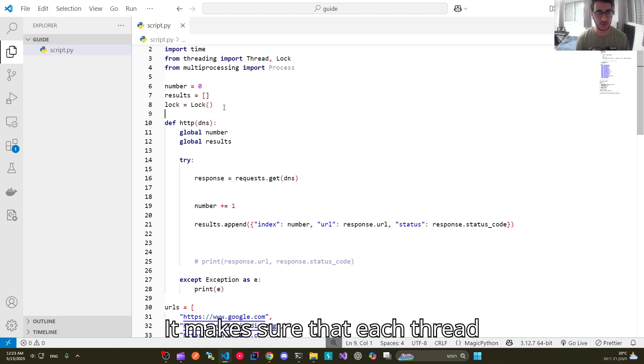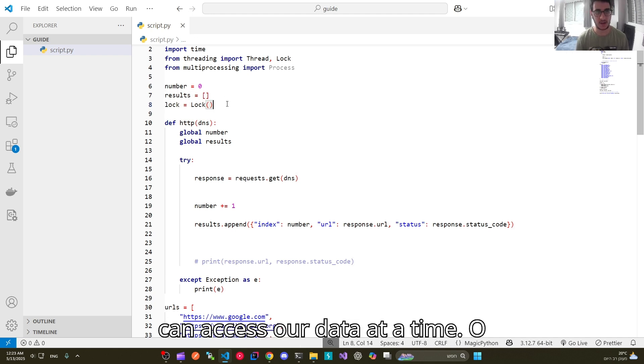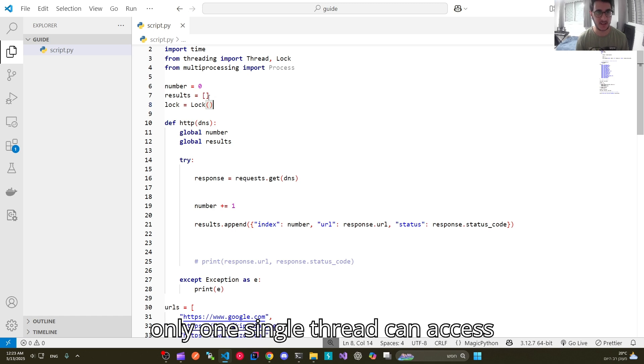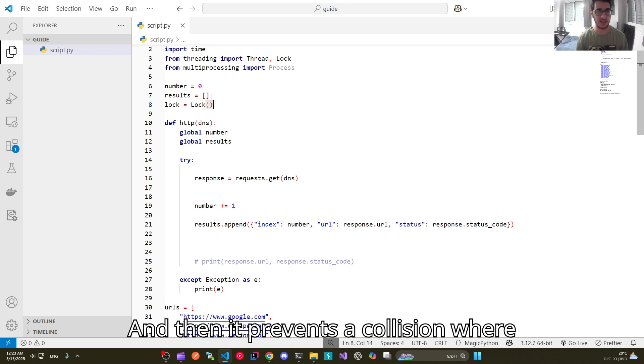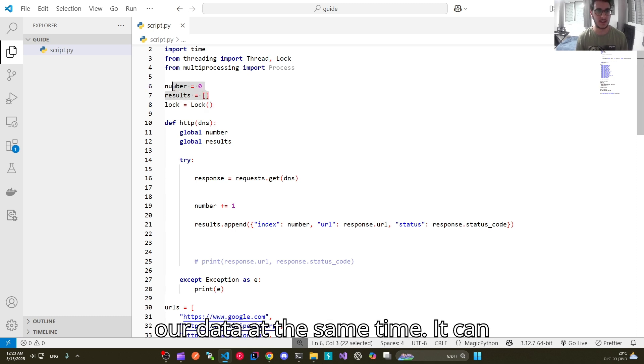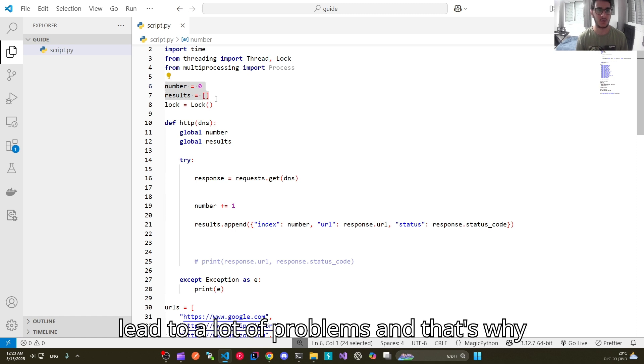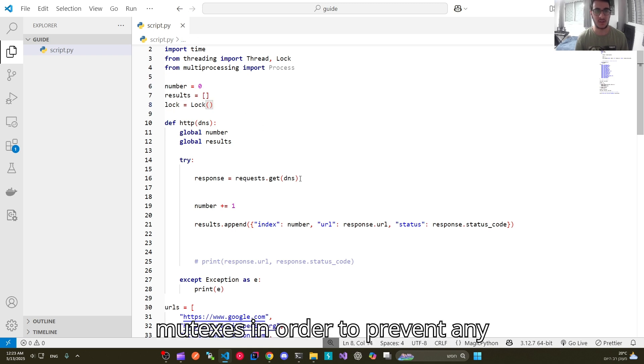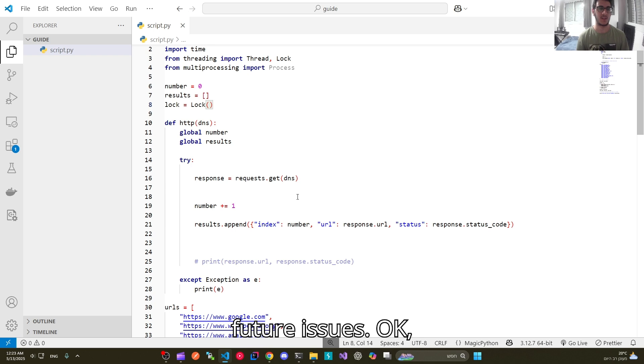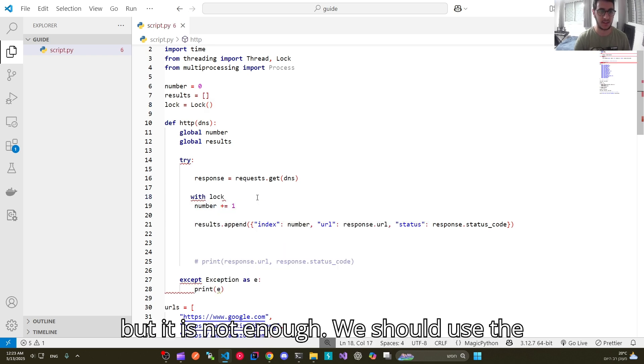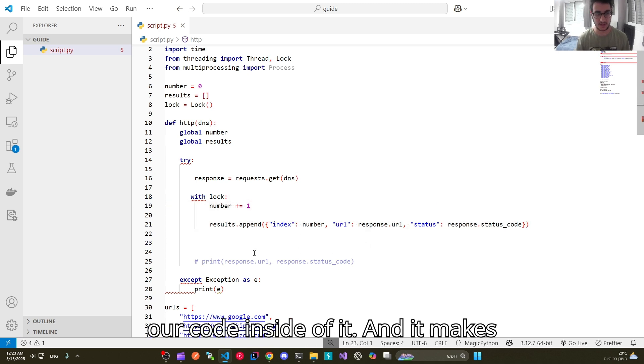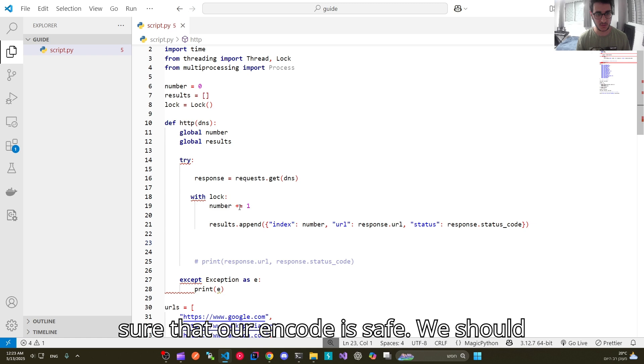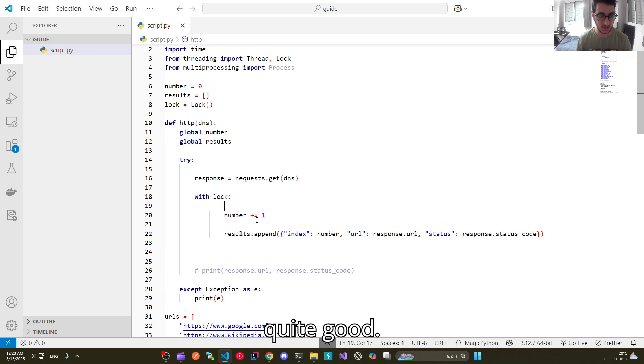But it's not enough yet. We should use mutexes and we should import the lock keyword. We should define it here. It makes sure that each thread can access our data at a time. So only one single thread can access our data at a single time. And then it prevents a collision where all threads are trying to access our data at the same time. It can lead to a lot of problems. And that's why it is recommended to use mutexes in order to prevent any future issues. We should use the variable here and then nest our code inside of it. And it makes sure that our code is safe.